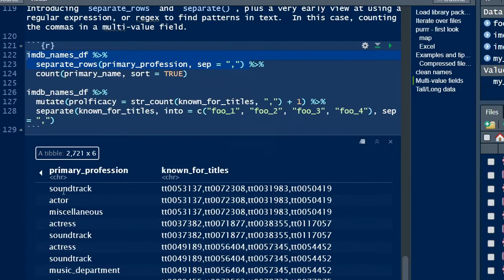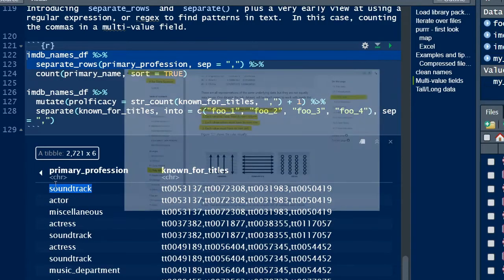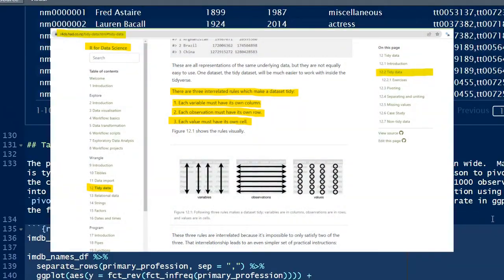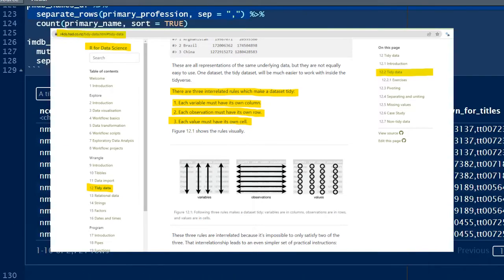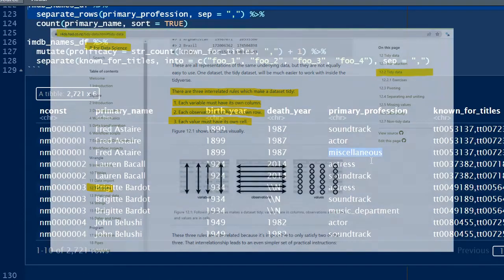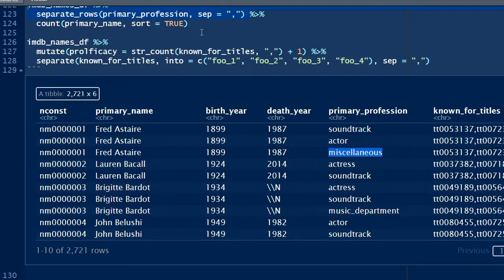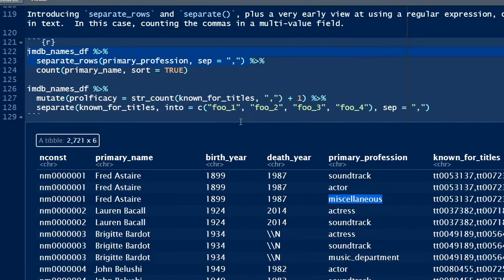But this is really three observations, and I want to follow tidy data principles, which is one row for each observation. The end result will be transforming this one row into three separate rows. It's easily accomplished with a specialized function called separate_rows.